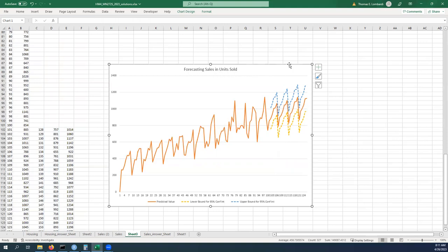So that gives us a nice way to think about the potential range of sales of units that we could be selling. So I hope that helps for those of you who do not have the forecast sheet. This is a good way for you to create one and benefit from the analysis.